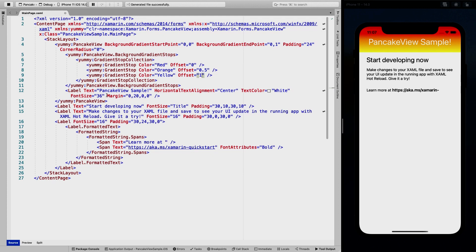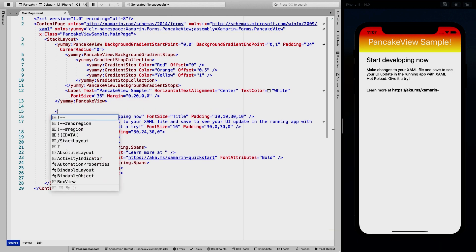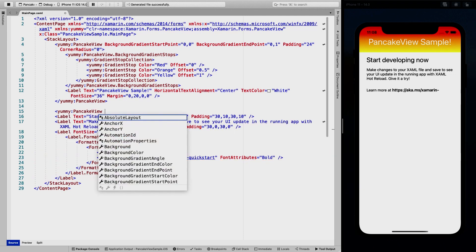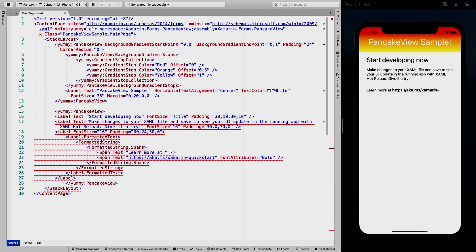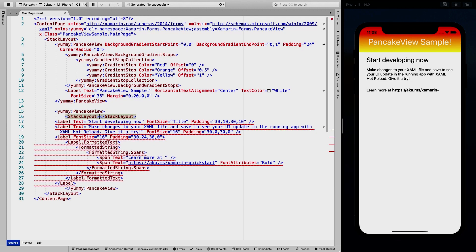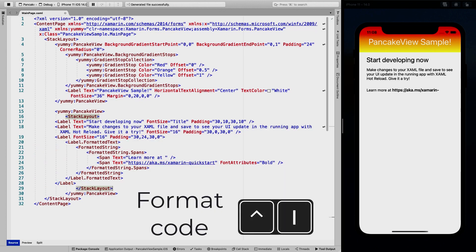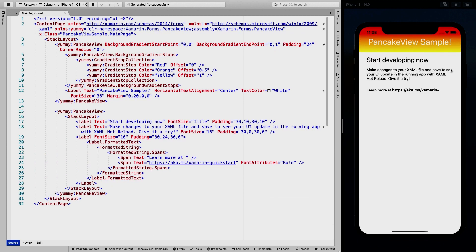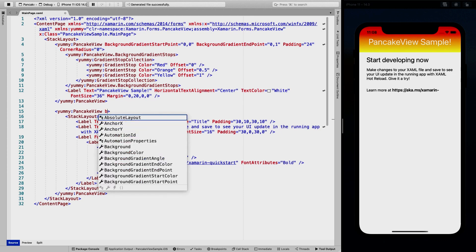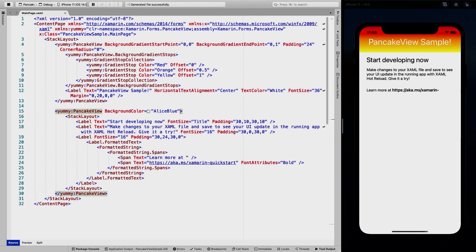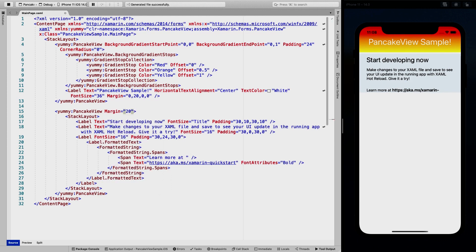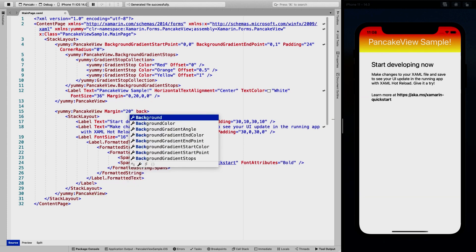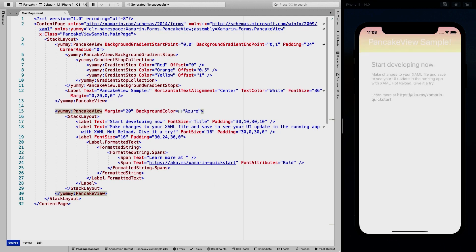So why stop there? We're going to add another PancakeView and wrap it around these labels. I'll make another yummy:PancakeView and wrap the labels in a new StackLayout so everything shows up nicely. By default it's invisible, but giving it a background color of AliceBlue shows it's wrapped around there. Adding some margins and a background color of Azure gives us a nice little Azure box with our labels.